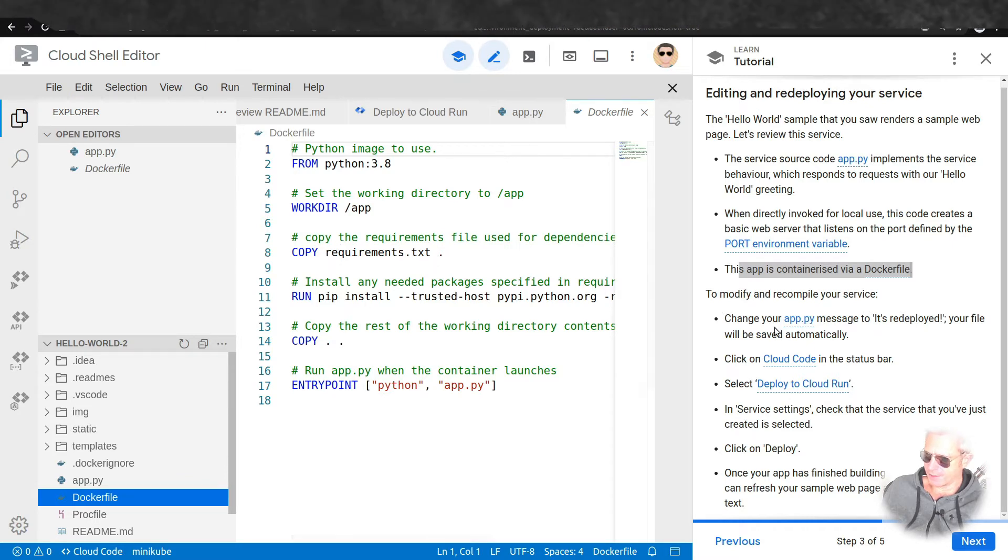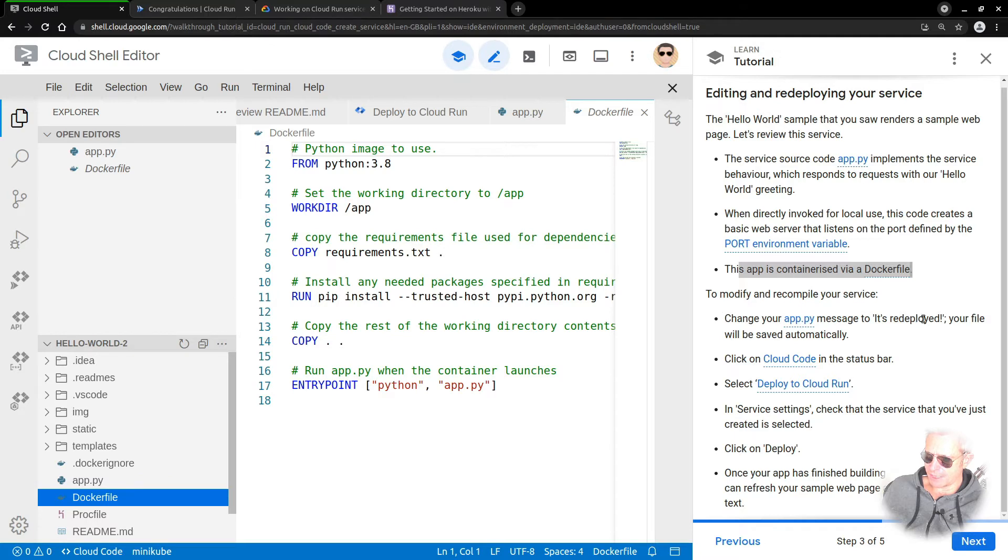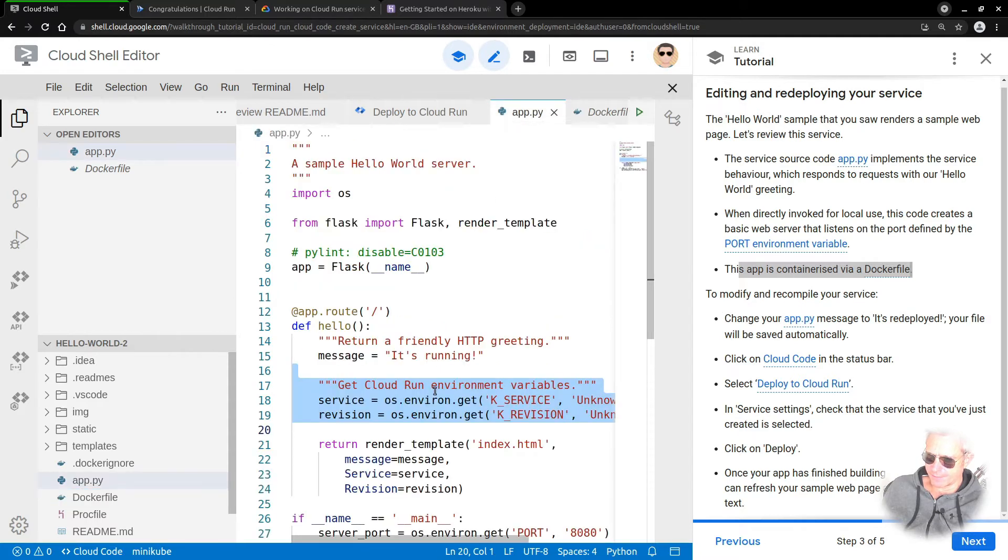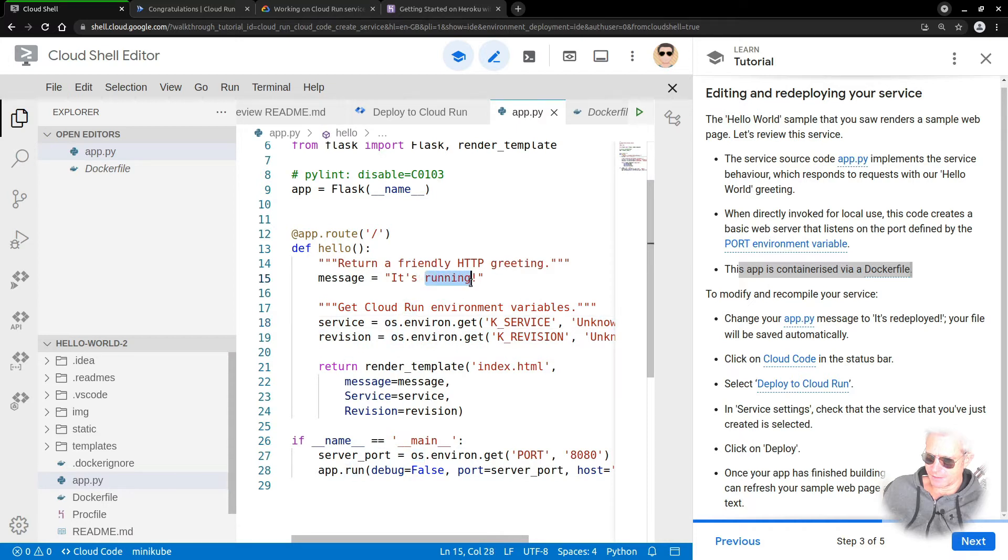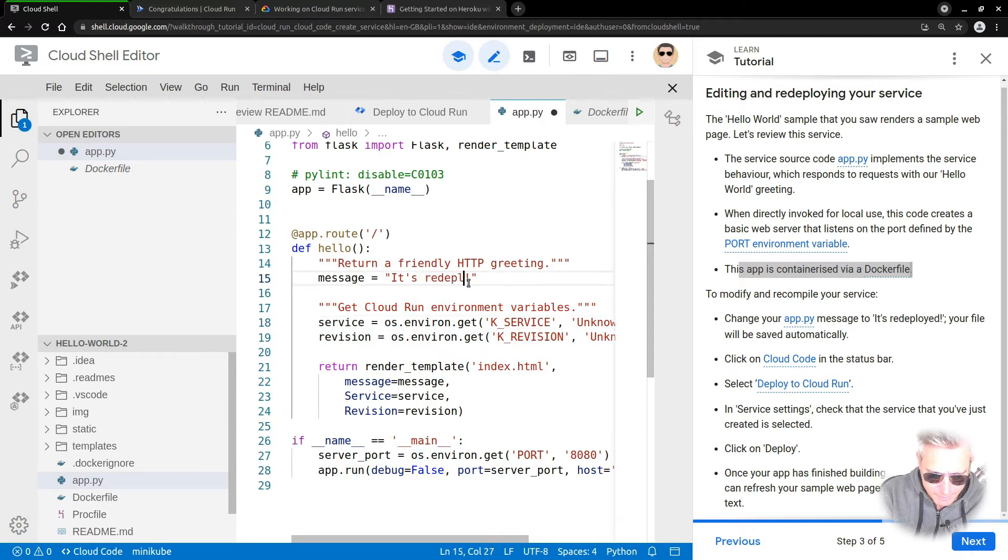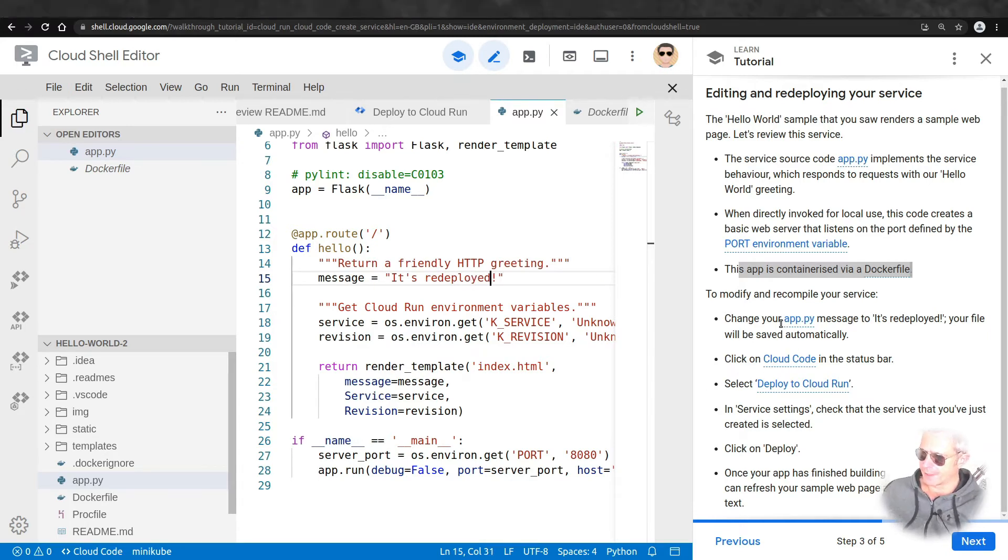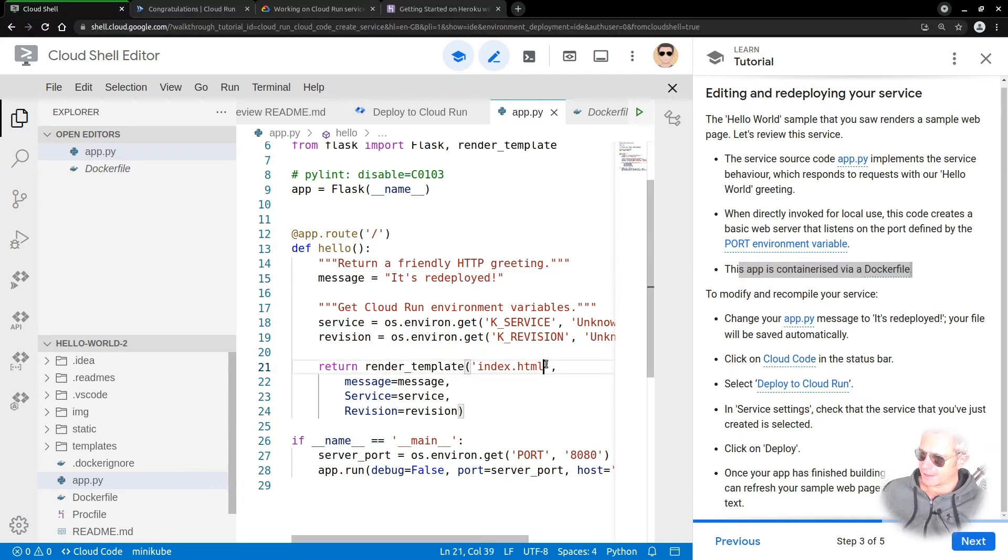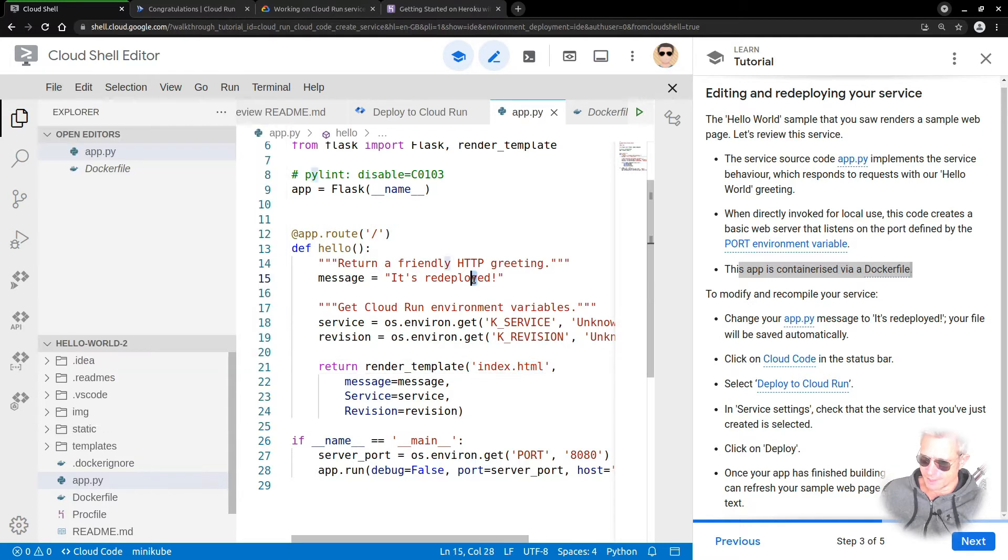To modify and recompile your service, change your app.py message to 'it's redeployed.' Let's have a go at that.